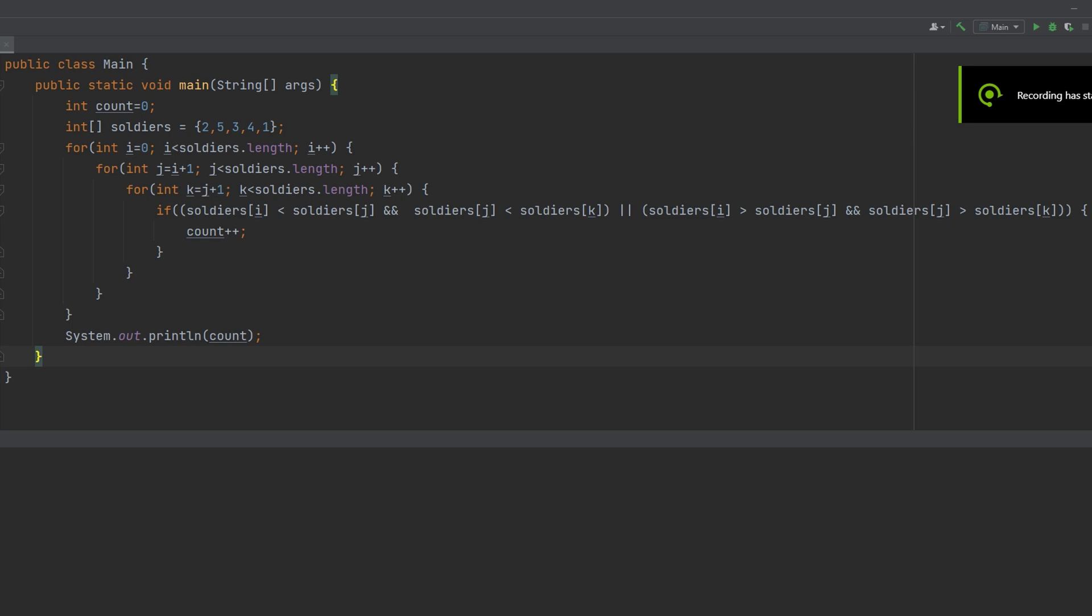For this assignment, there are n soldiers standing in a line. Each soldier is assigned a unique rating value.